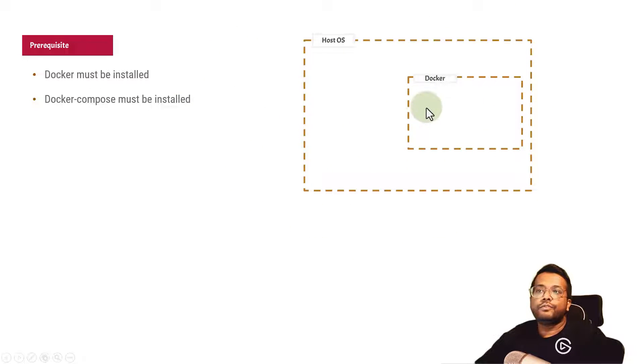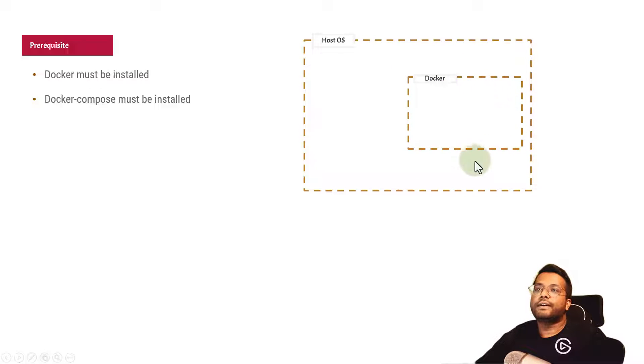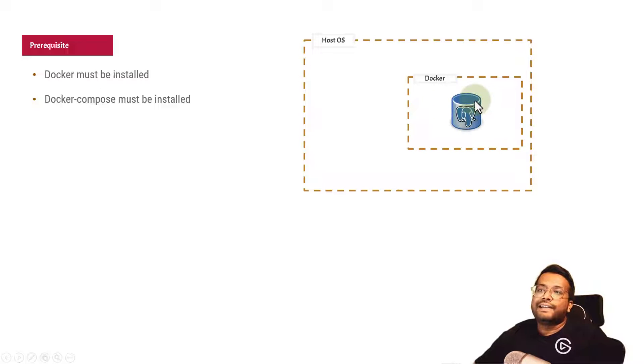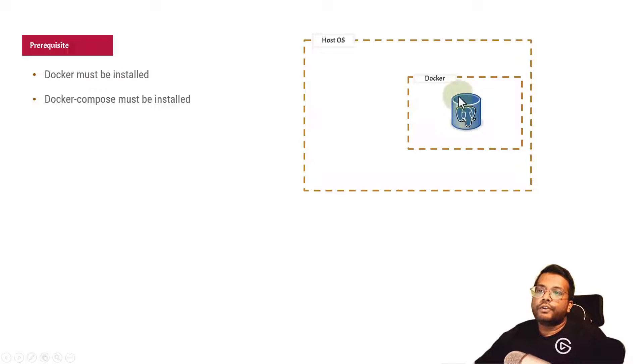When you install Docker, a virtual environment is created, and inside the virtual environment we have Docker containers which are deployed.